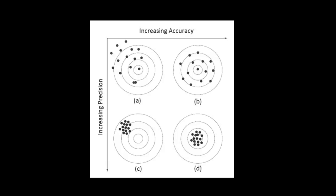In figure C, these gunshots are not accurate but they are precise because they are centered somewhere on the upper left corner of the target. Moving on to D, these shots are both precise and accurate, and now you can understand the difference between accuracy and precision.